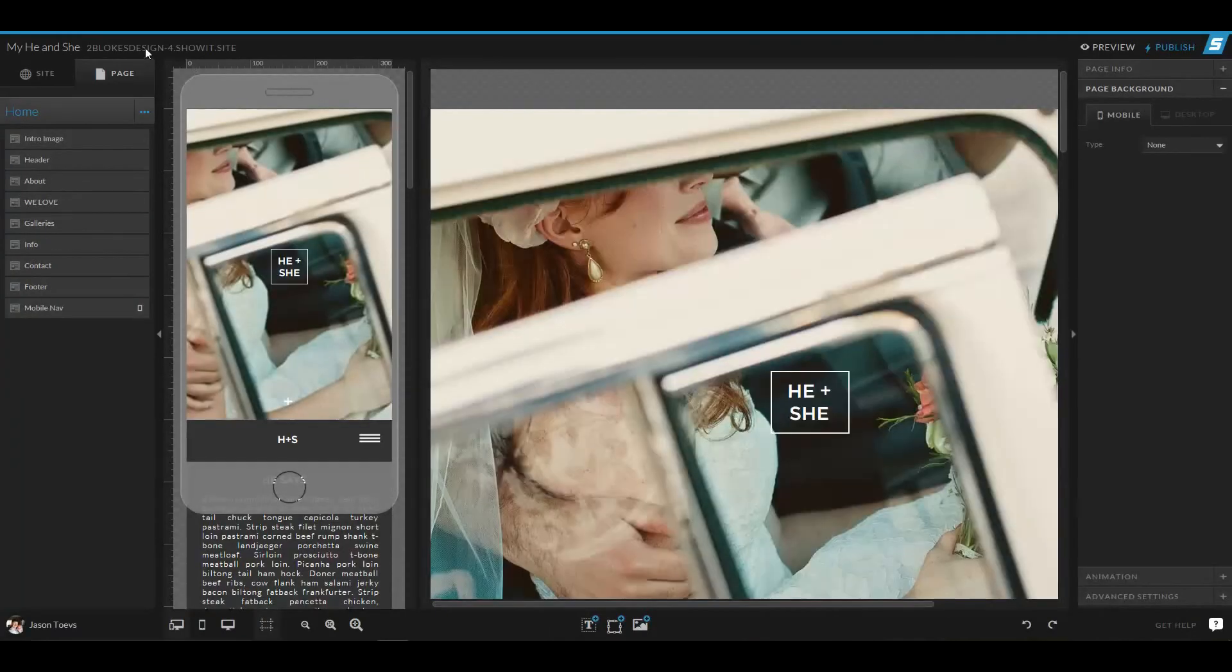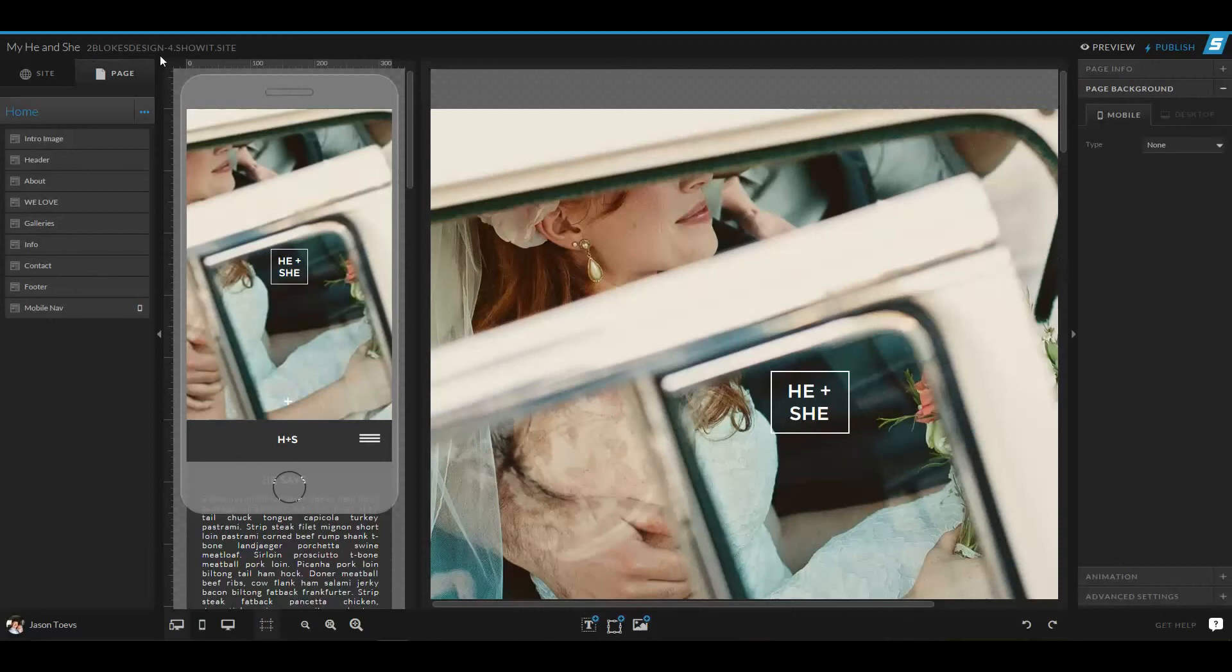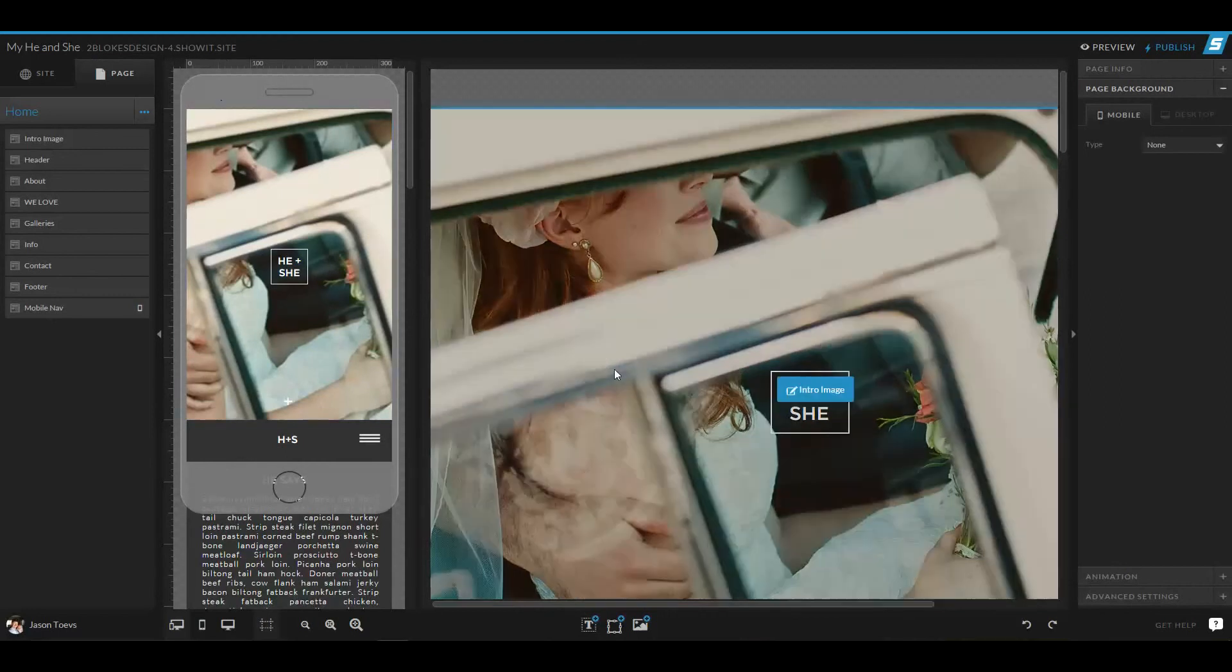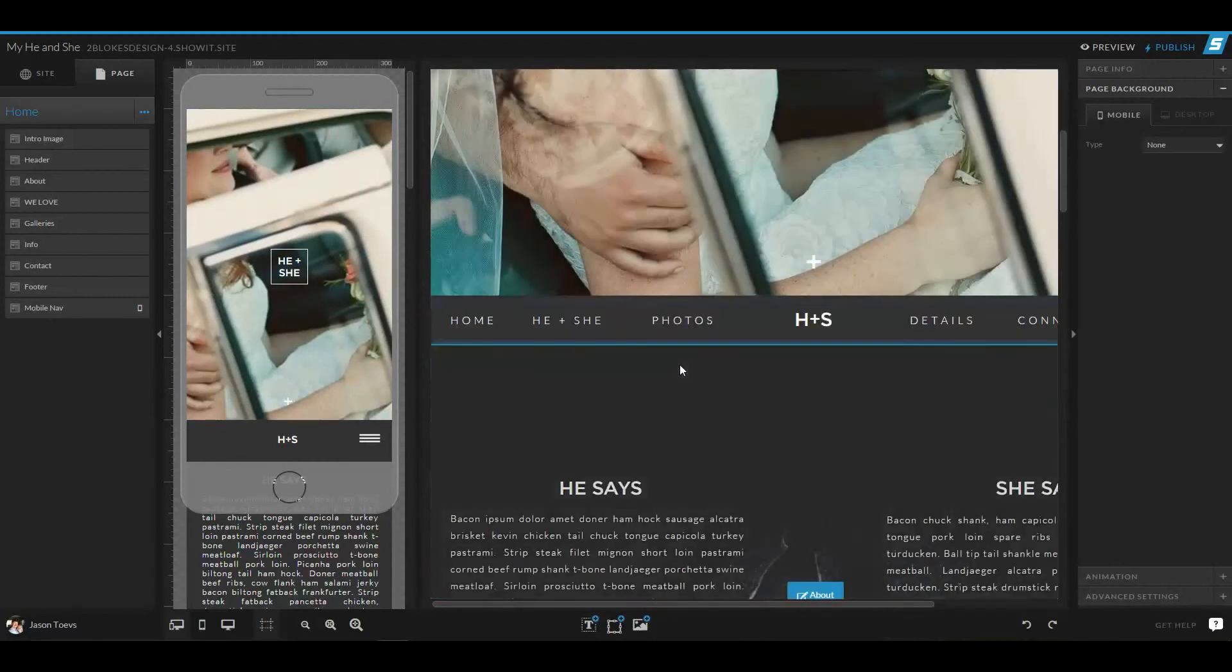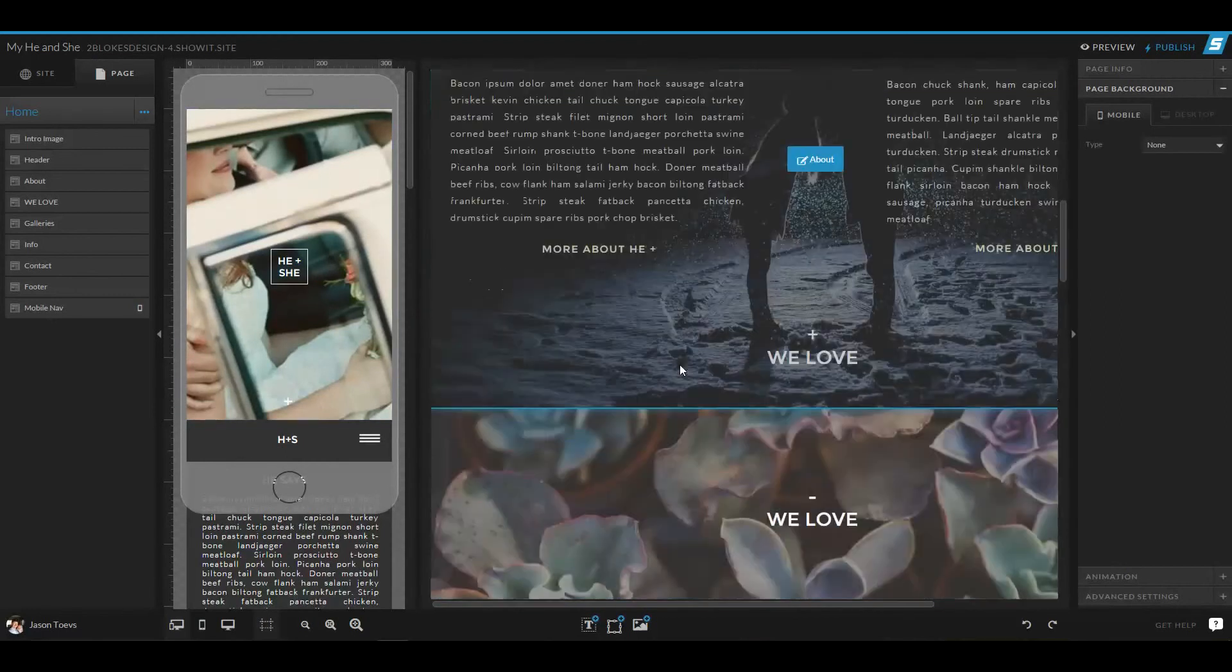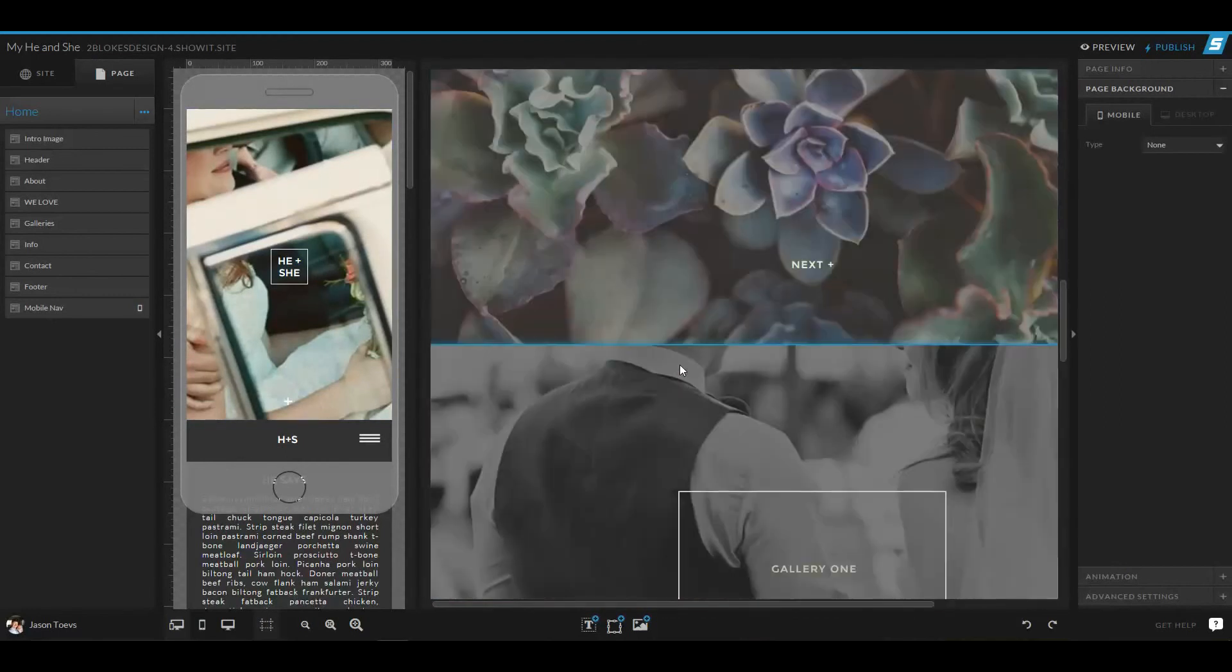Now this is going to create a new subdomain. So in this case, 2blokesdesign-4.showit.site, but it will load up this design, and you can edit it and customize it to how you like.